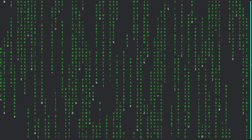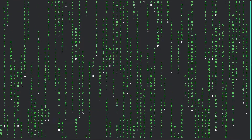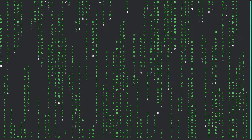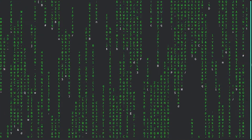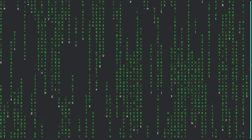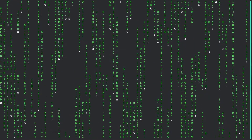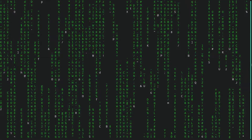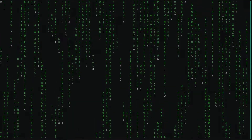You can customize almost everything in cmatrix — from which characters are raining, to their size and colors. You can even make it your screensaver. This might just be one of your favorite Linux applications. It does look good.